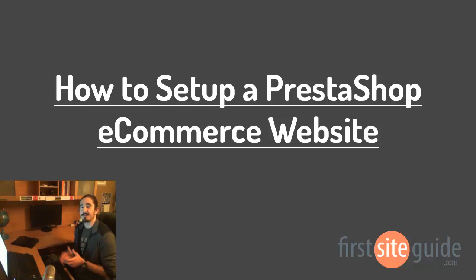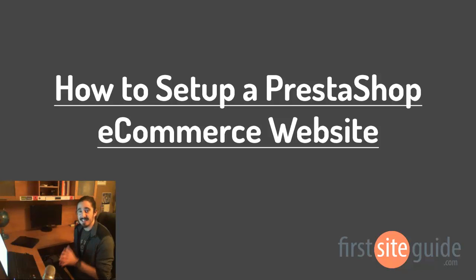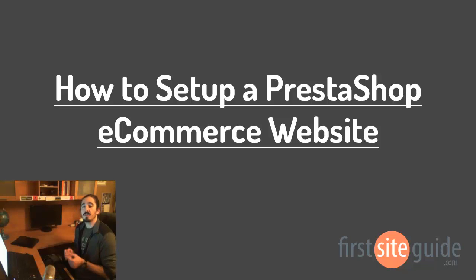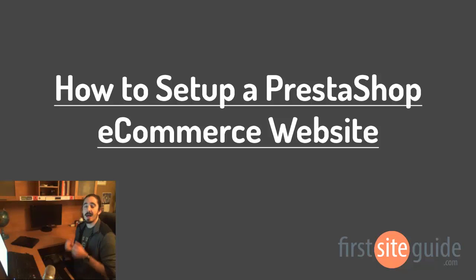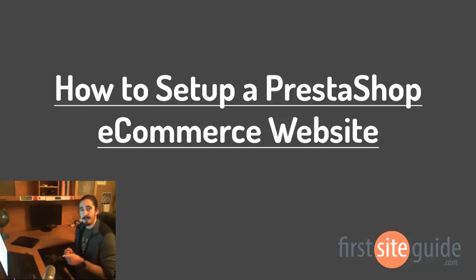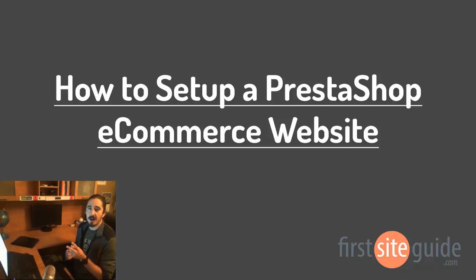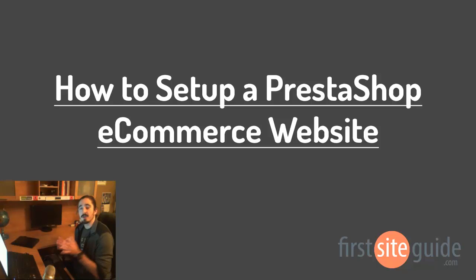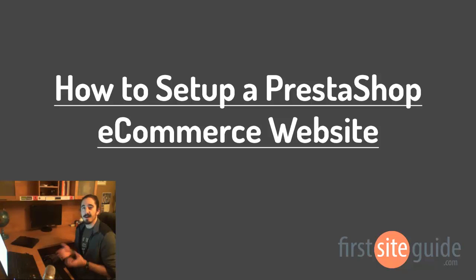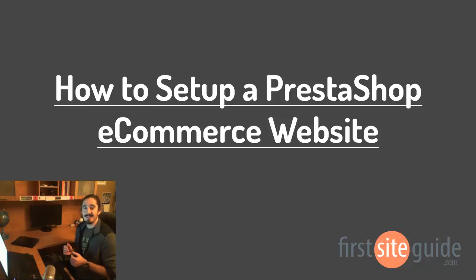Hey there, this is Brad from FirstSiteGuide.com and in this video I'll be walking you through how to set up a PrestaShop ecommerce website. I'll run you through how to choose a domain name, give you some web hosting options, as well as show you how to set up the platform so you can get your new website online today. If you're ready, let's get started.